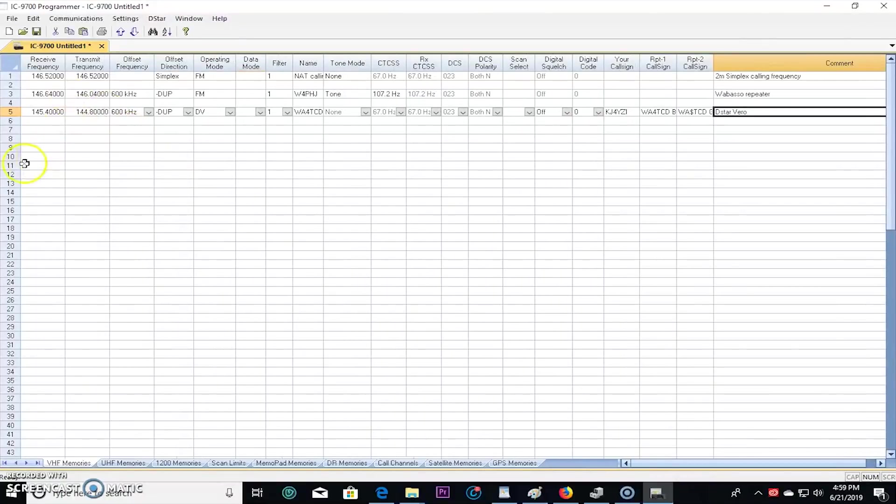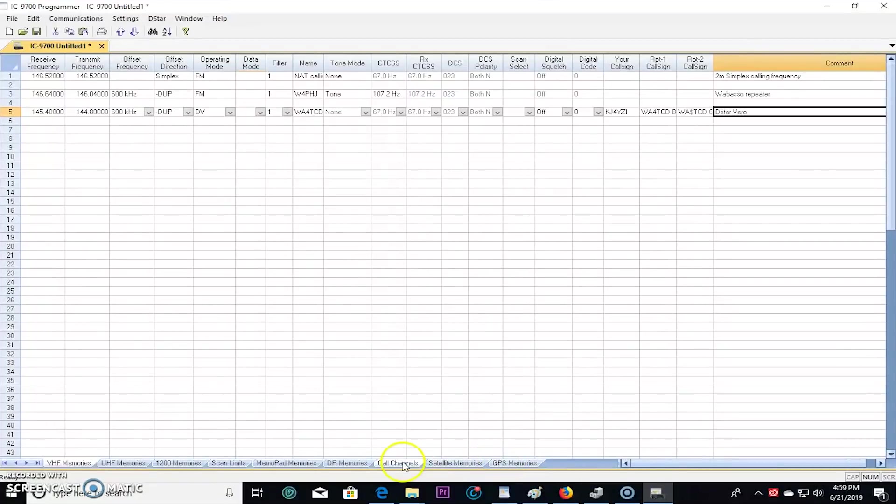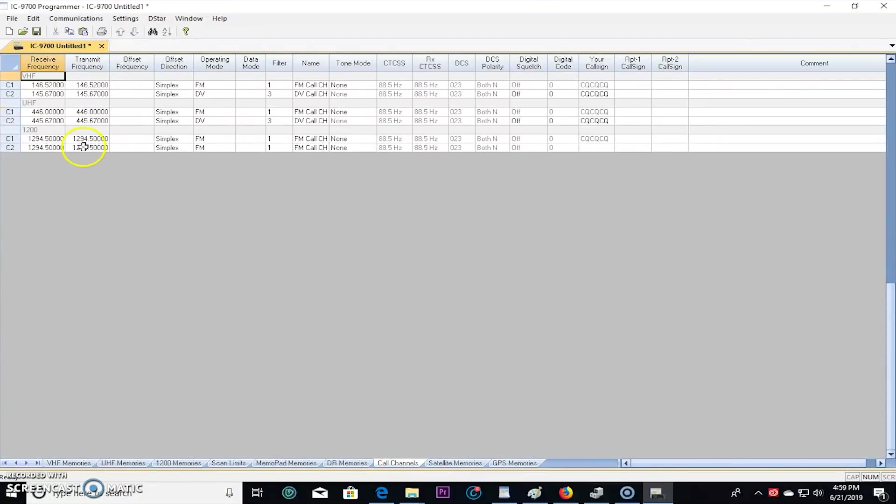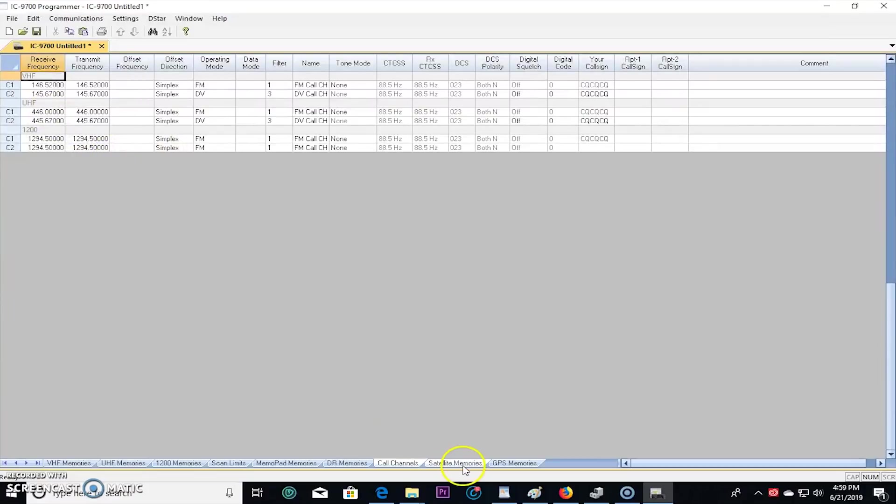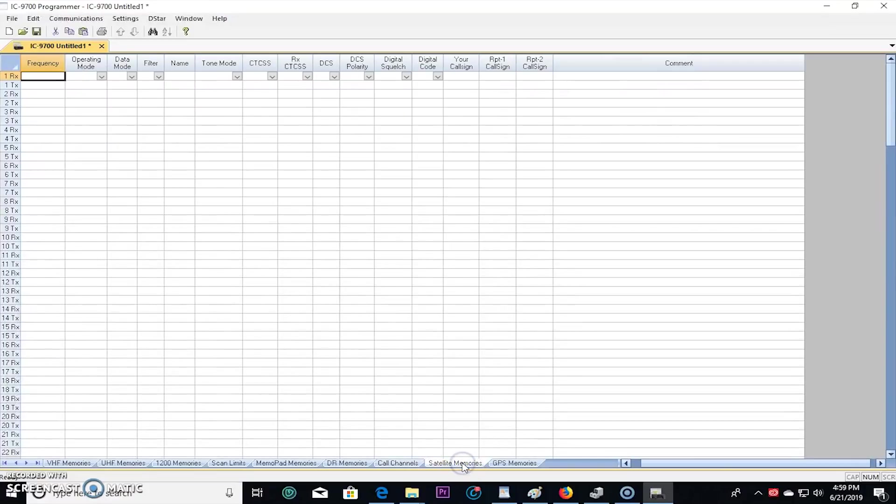So doing this you can make repeaters. And by the way, it's got call channels in here automatically, so that writes those in there. So your calling frequencies for UHF and stuff like that. We'll go to satellite memories.